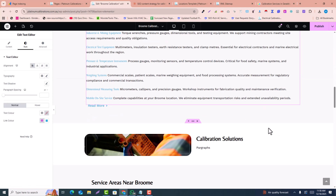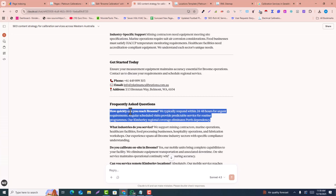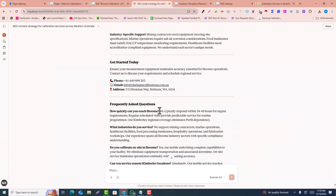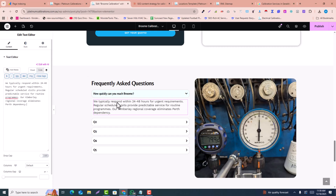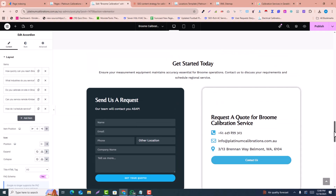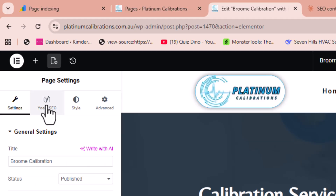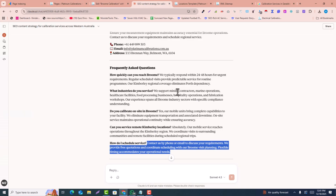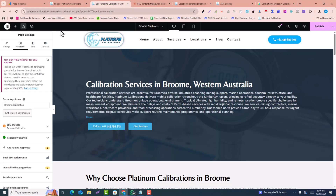One by one, replace all the text in the paragraphs. Lastly, replace the FAQ text — copy the FAQ questions and answers carefully and paste them one by one into the FAQ area. Once all FAQs are replaced, click on the Settings icon and go to SEO to replace the site title and meta description.